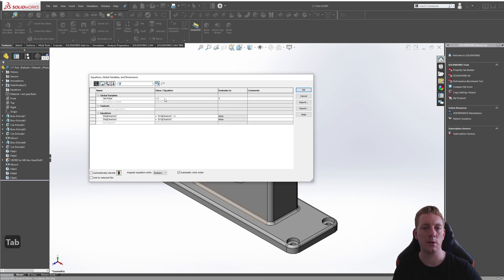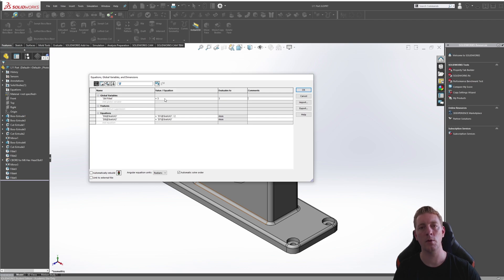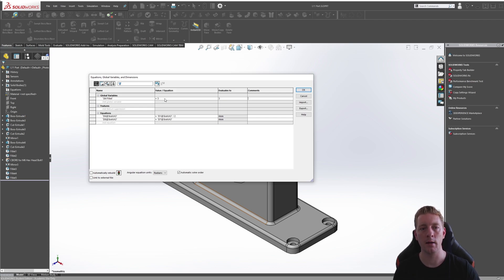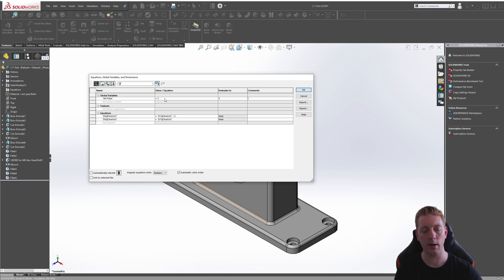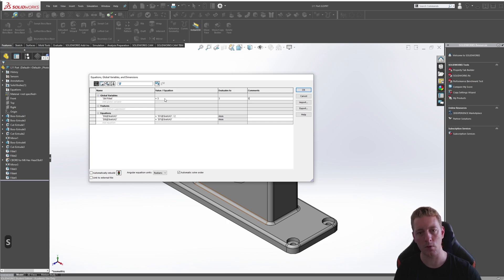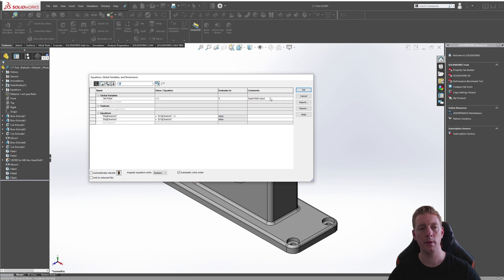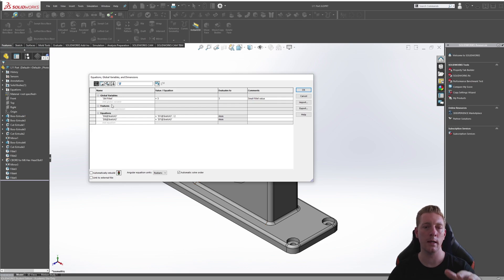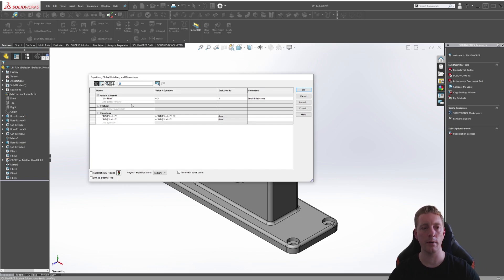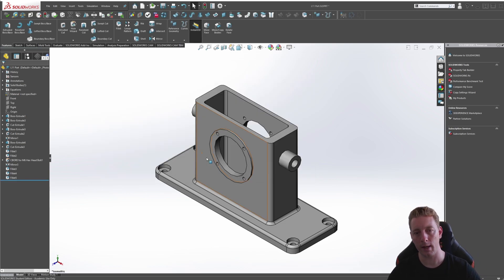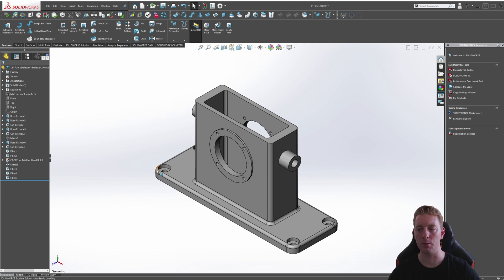The final section is the comments. You can leave this blank, but this is a good area if you want to put in any comments just to help identify global variables. So here, just for the practice of this tutorial, we'll say small fillets value. With the comment filled, we could drop down to the next line and create another variable, but we only need one variable in this case. So we will then click on OK and we are back at our main model.